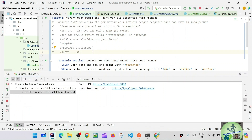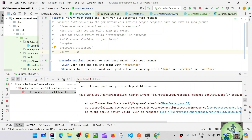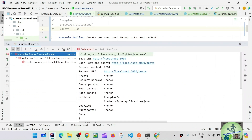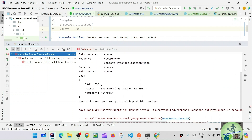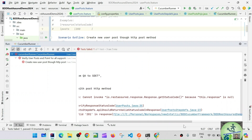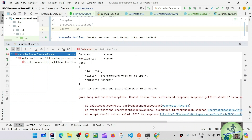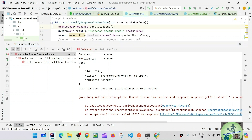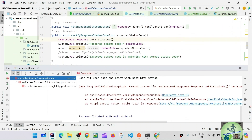The endpoint is properly getting constructed but it is failing. Let's see where the error is. The request body is also proper, but we're getting a null pointer exception on verifyStatusCode — the response object is null. The response.getStatusCode() cannot find the response object — it seems we missed assigning it when hitting the endpoint.